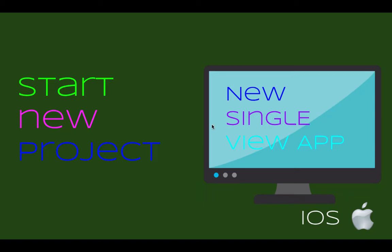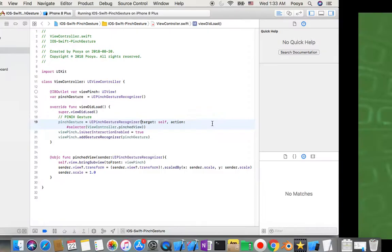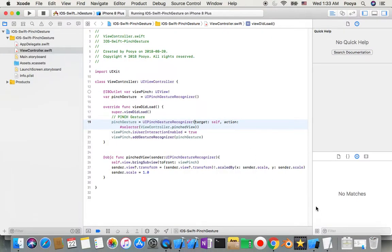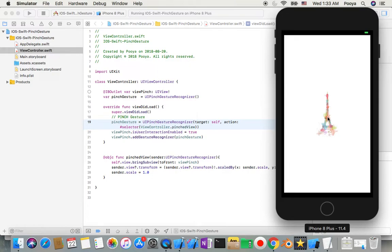But before that, I would like to show you what will be our output. So our output will be an image inside our screen. When we pinch with two spots touching the screen, we can resize it.